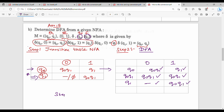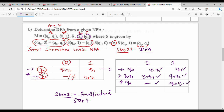So step 3: final state and initial state will be marked. Initial state is q0, marked here as the initial state. Final state is q1, marked as the final state. Next, step 4: draw the diagram - you already know the diagram, straight away the table will give you one. This is the last step, step 5: minimization. You can do this in the exam.